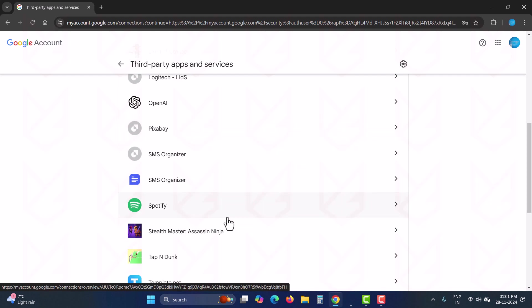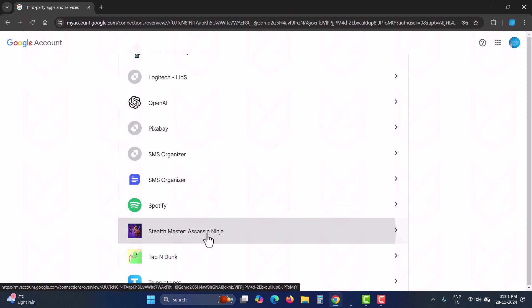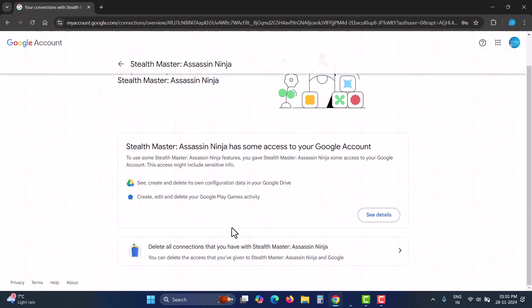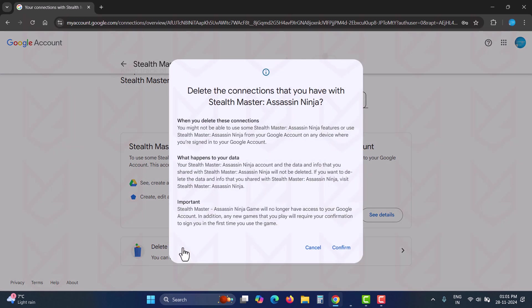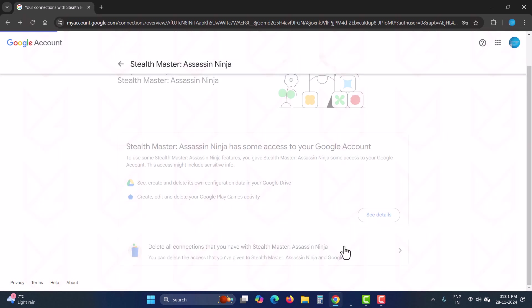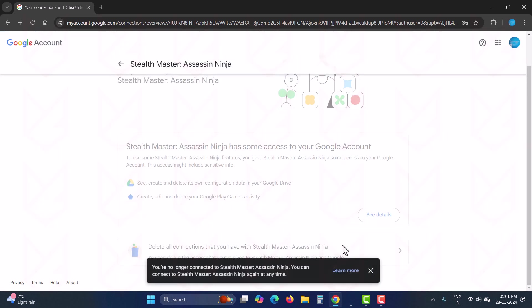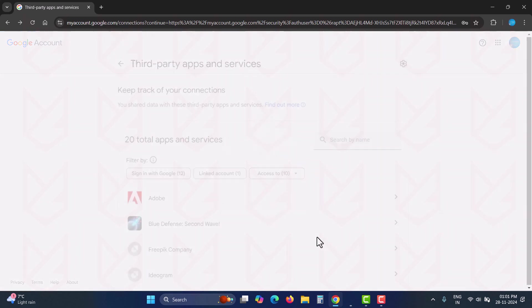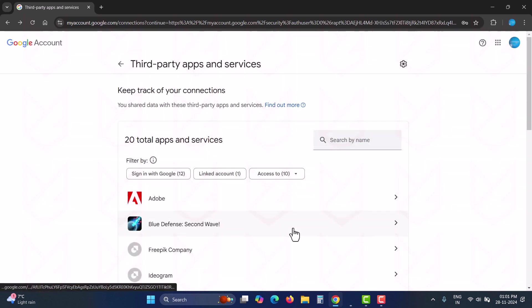For example, if you no longer use an app, click on it and then click delete all connections. Don't worry. If you delete a useful connection, the app can request access again and you can grant it.